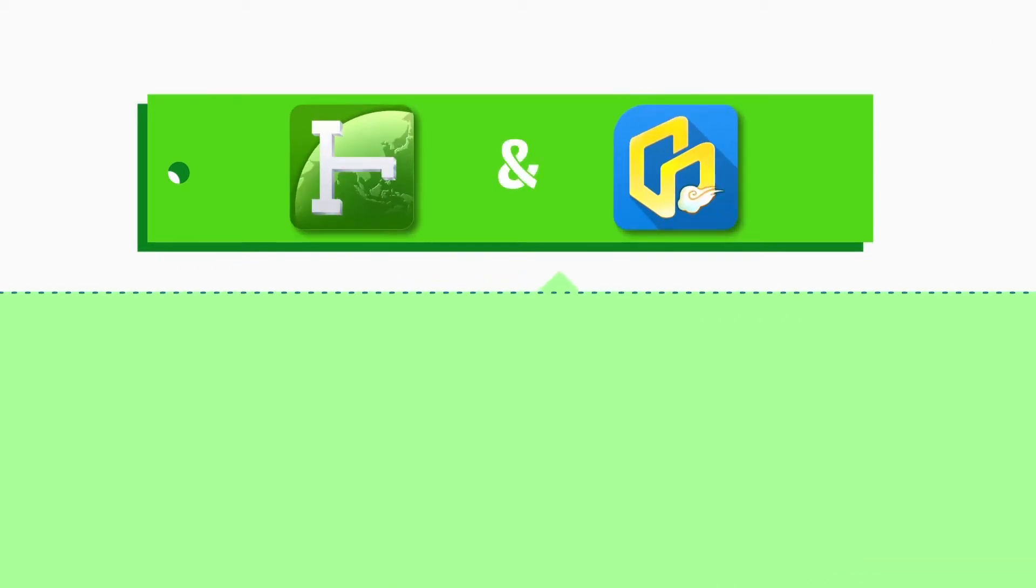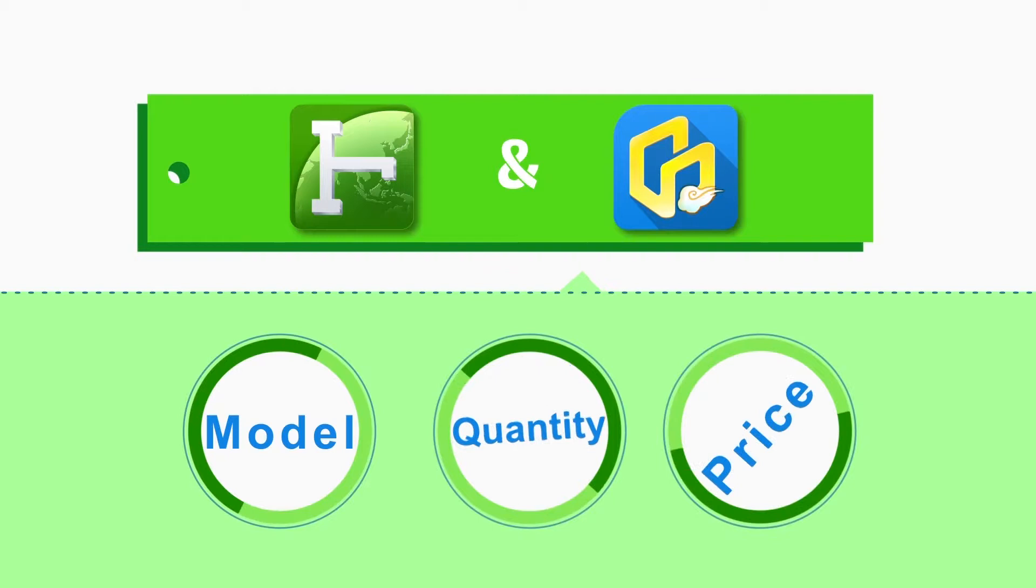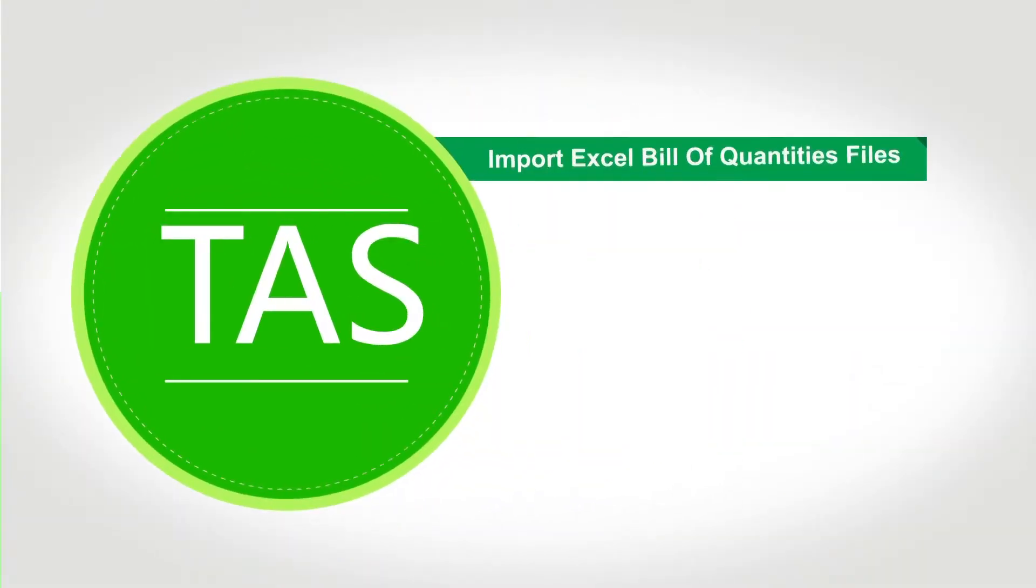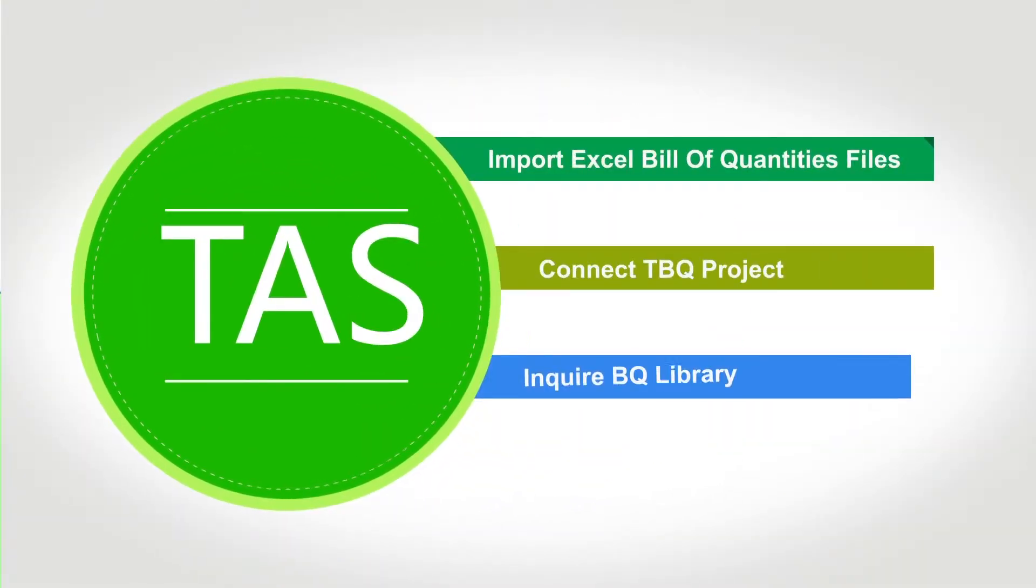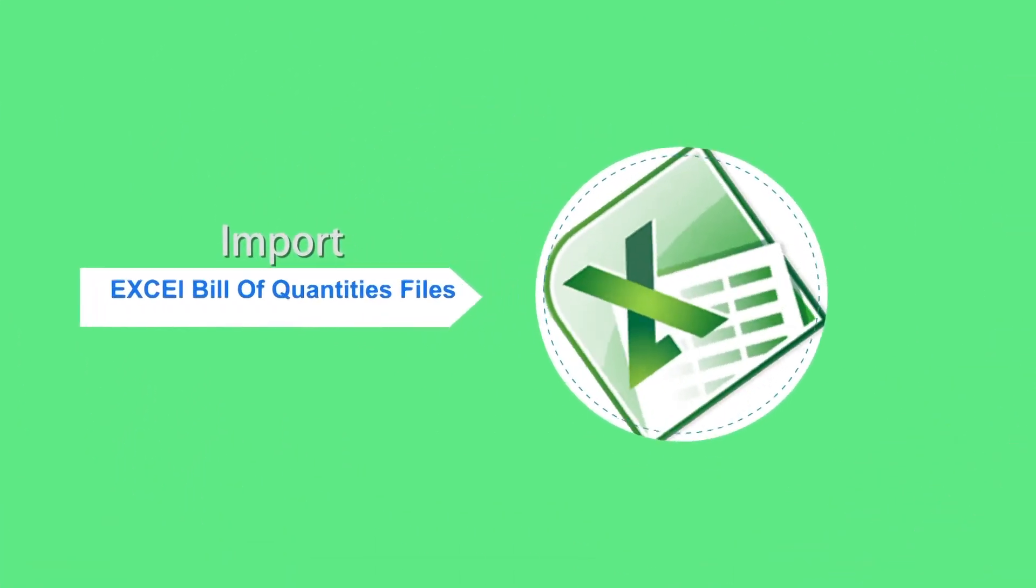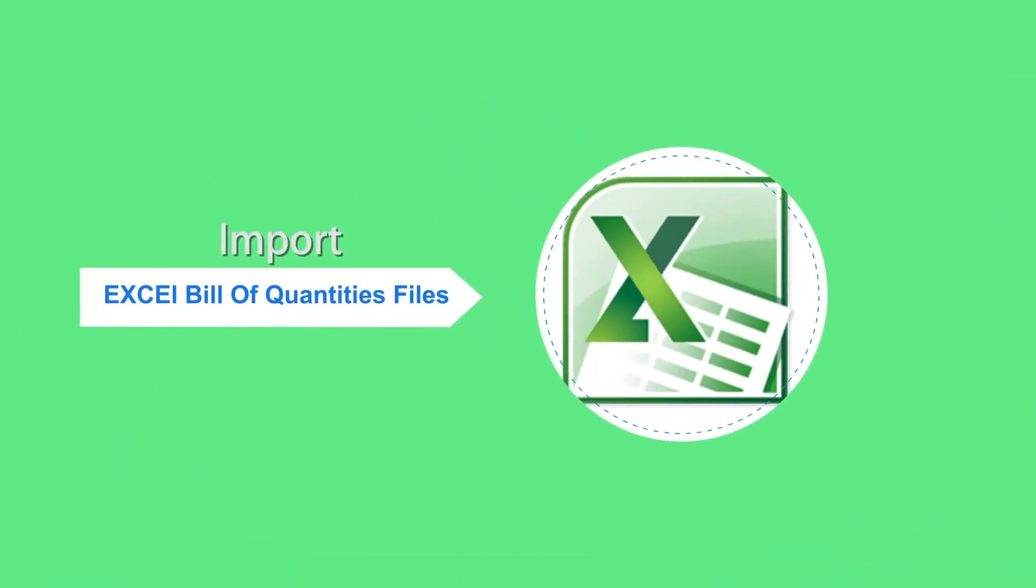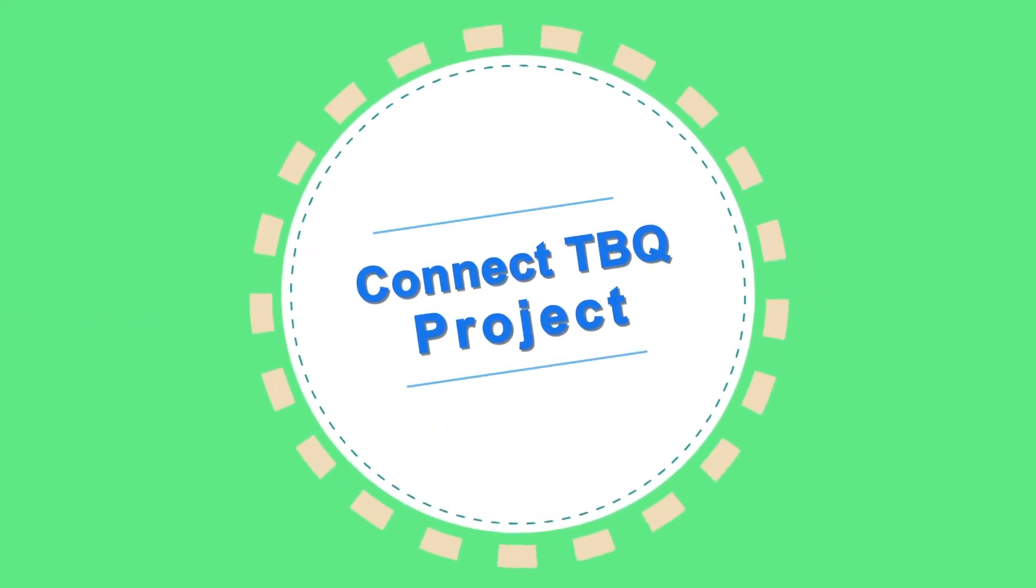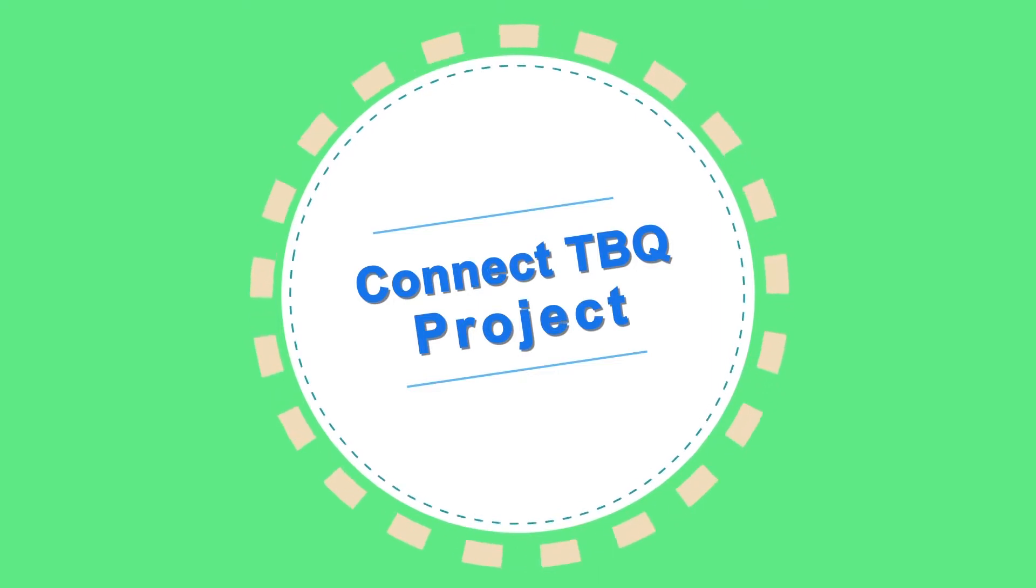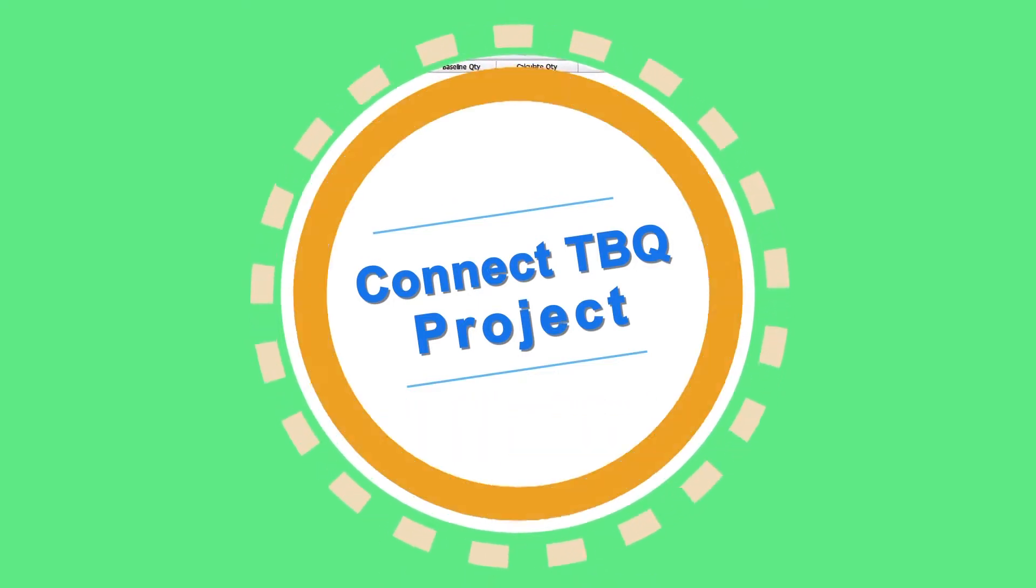By working with TBQ, TAS can integrate models and quantities with price information. TAS offers multiple methods of creating and applying BQ. With TAS, you can import external Excel files, connect TBQ project to upload quantities, inquire BQ library to apply items to achieve the rapid pricing.